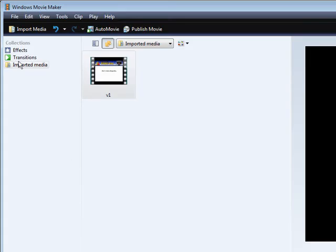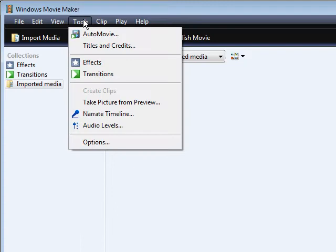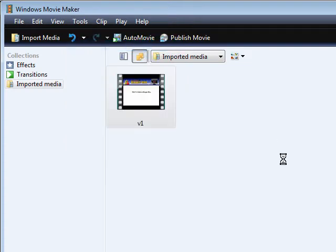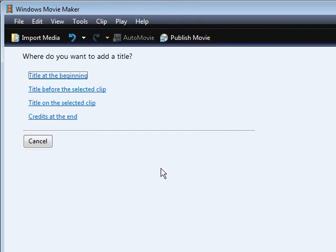Next thing you want to do is go into Tools and then go into Titles and Credits. Then click title on selected clip.